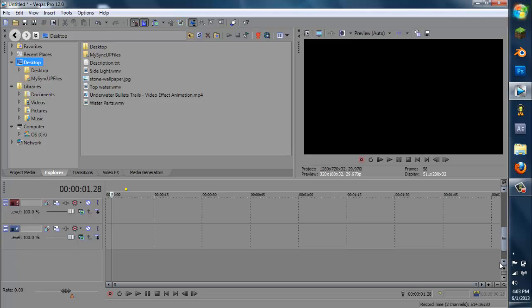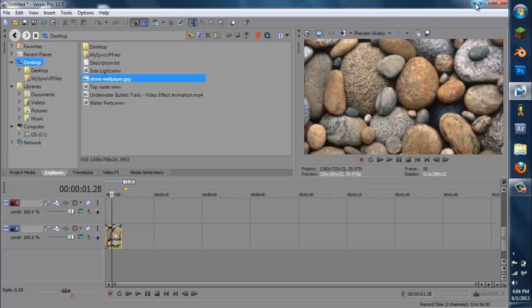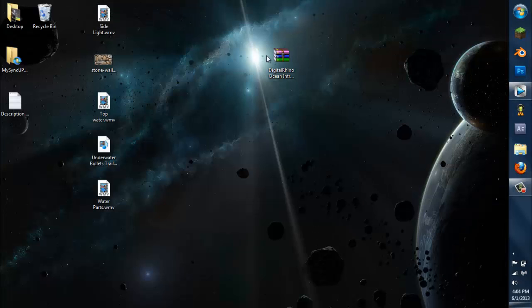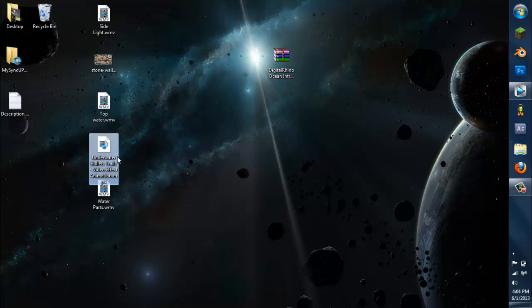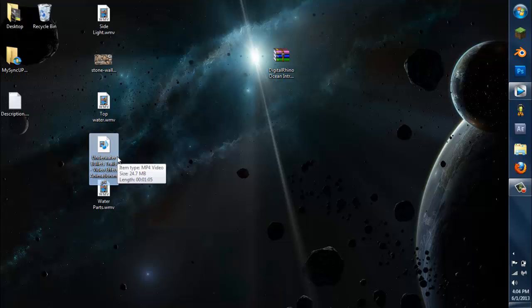First things first, we need to put in our rocks. So go to the very bottom layer and go to stone wallpaper. By the way, I don't know why I did not mention this, but I should have — you can get this file in the description below. It's 39 megabytes. It got made a couple of days ago; I've been holding off this tutorial for a while. Here is the underwater bullets — I forgot the person I'm supposed to give credit to, but their channel link will be in the description below.